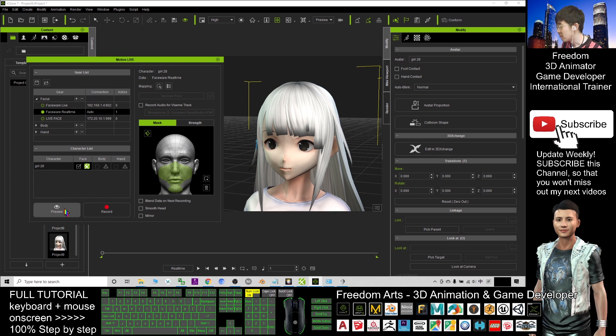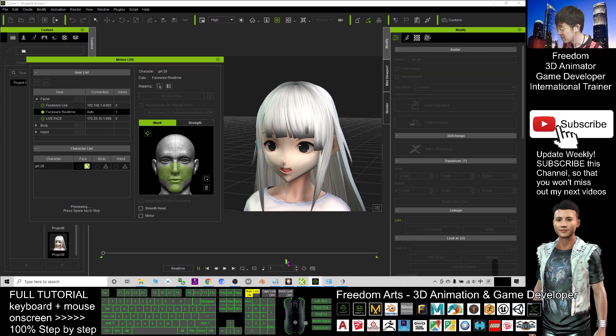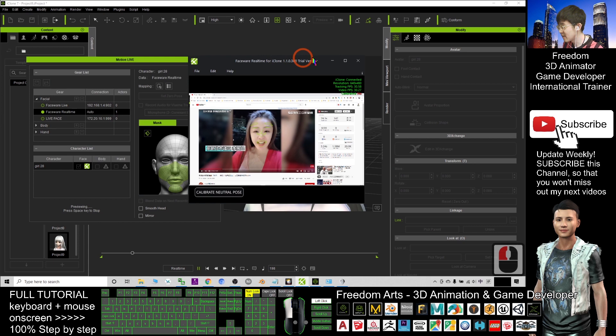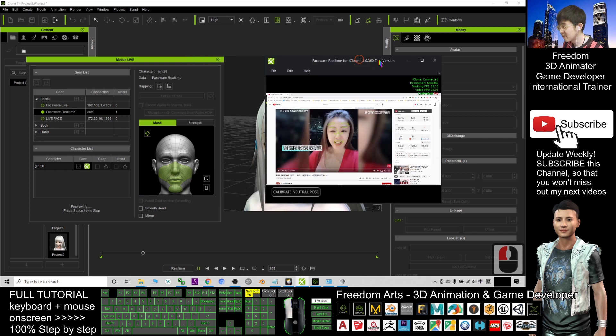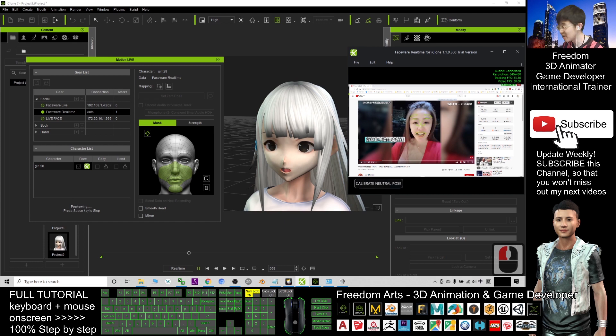If I preview, I press the space key to preview. Now you can see actually the FaceWare is operating. If now I click and play the Google Chrome YouTube video.